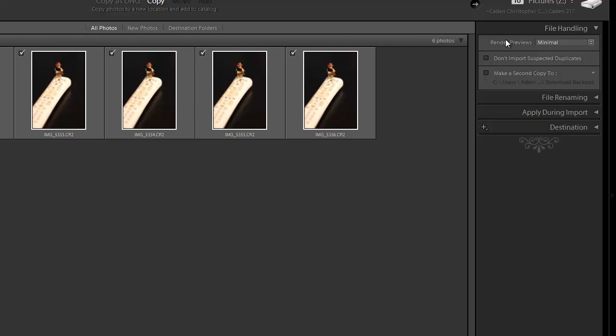Under File Handling, you get to choose what the previews are going to look like, so you don't spend a lot of time rendering previews if you're not necessarily going to look at them right away. There's also an option to not import selected duplicates — this is more for when you're moving or copying files from one folder to another that's already in Lightroom, so you don't end up with duplicates. I leave that off since I don't move images around that way.